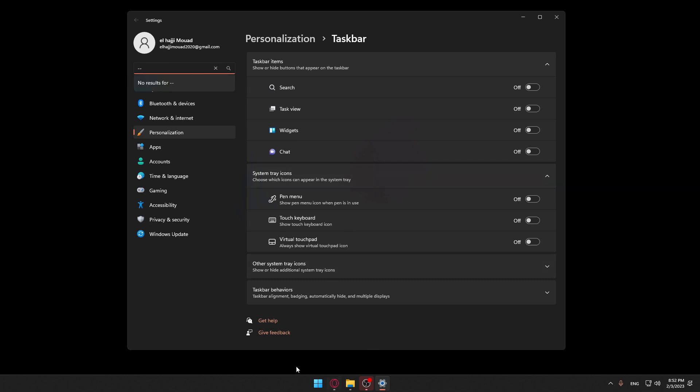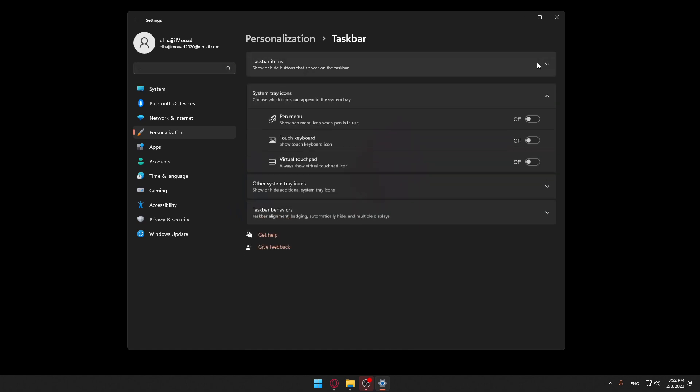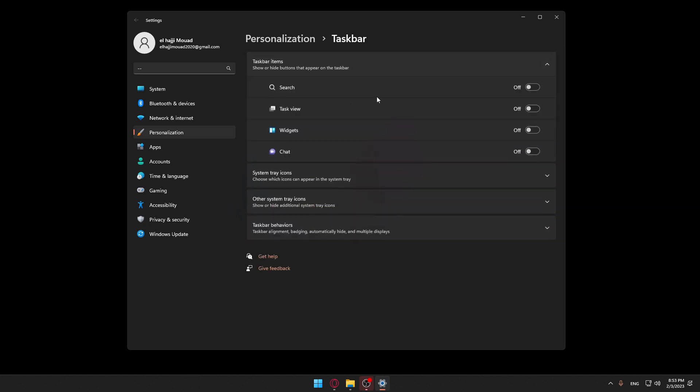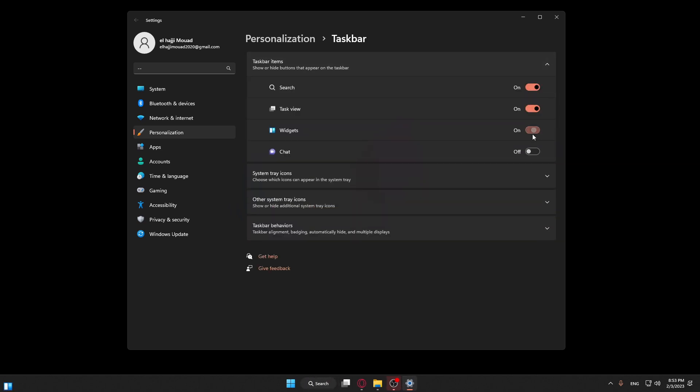Let me just close those. If you want, you can actually add the search, the task view, the widgets, the chat, and as you can see it will be here on the taskbar. If you don't want them, you can just turn them off as I'm doing here.